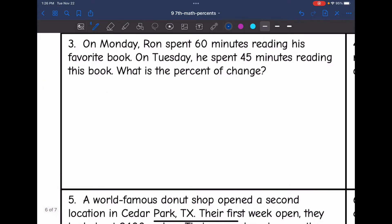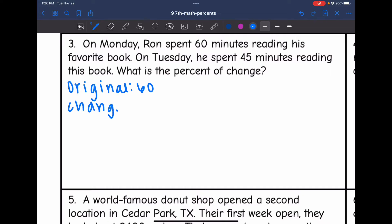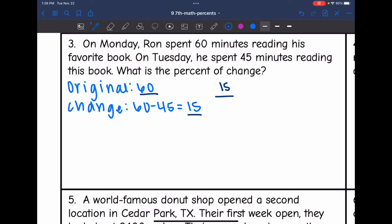Let's look at number three. On Monday, Ron spent 60 minutes reading his favorite book. On Tuesday, he spent 45 minutes reading. What is the percent of change? The original is Monday's 60 minutes, and the new is 45 minutes. To find the change, I do 60 minus 45, which is 15. Now I can set up my percent proportion: 15 out of 60 equals x out of 100.